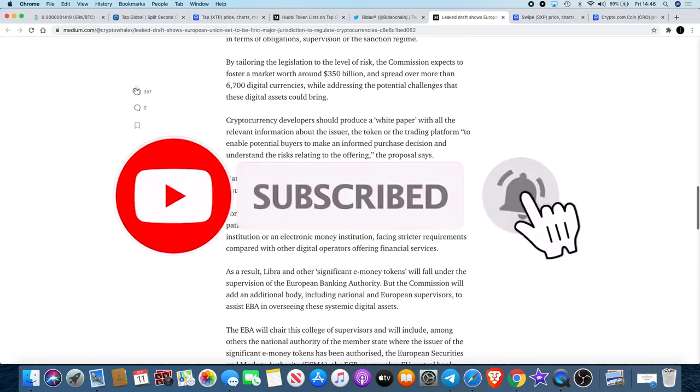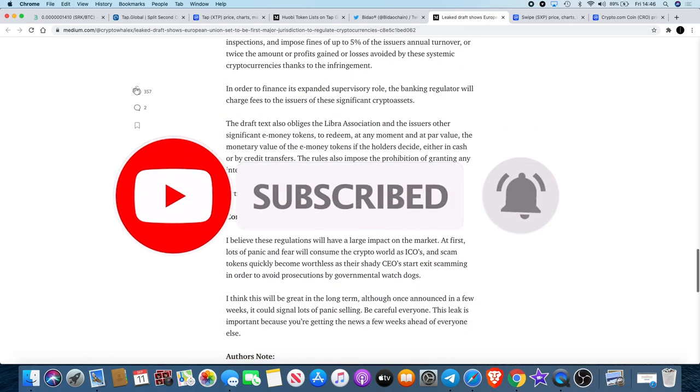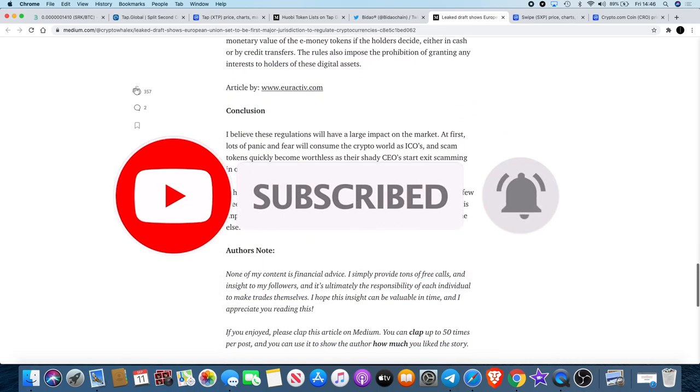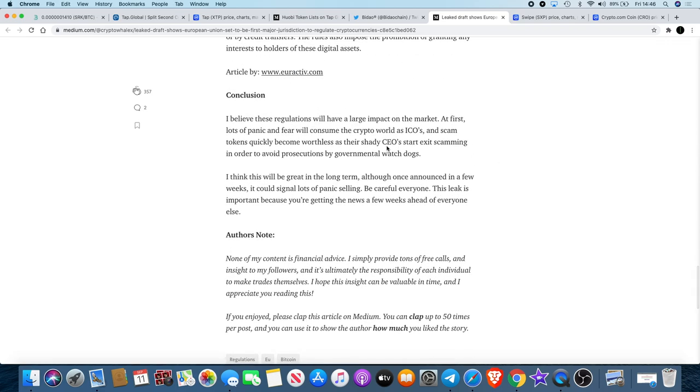I want to point something else out to you - the conclusion. I believe these regulations will have a large impact on the market. At first, lots of panic and fear will consume the crypto world as ICO scams and scam tokens quickly become worthless as their shady CEOs start exit scamming in order to avoid prosecutions by governmental watchdogs. I think this will be great in the long term, although once announced in a few weeks it could signal lots of panic selling.